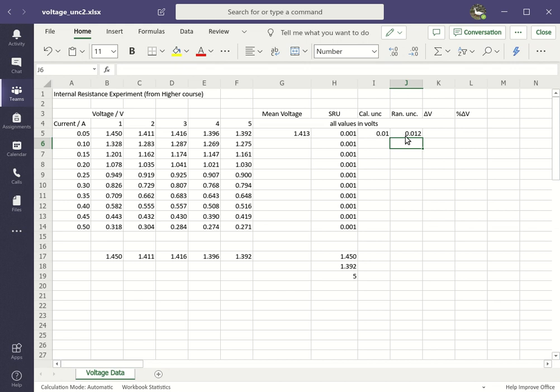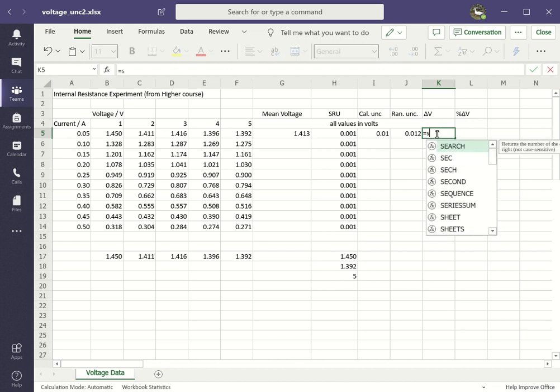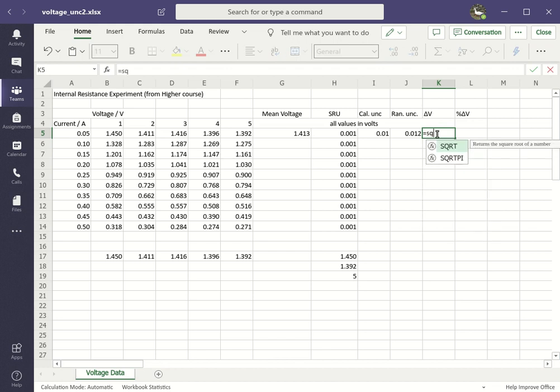Now I need to combine all of the scale reading, calibration, and random uncertainties using the square root of the squares. So the formula is equal S-Q-R-T for square root, bracket.